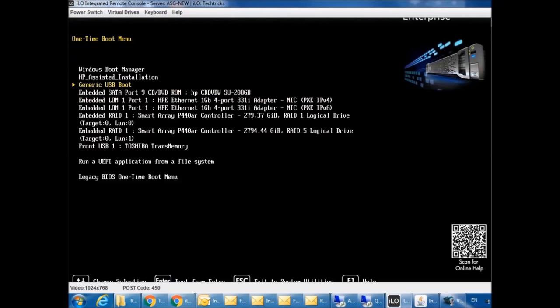I will select my USB. You can select from here. I have Toshiba Transmemory.